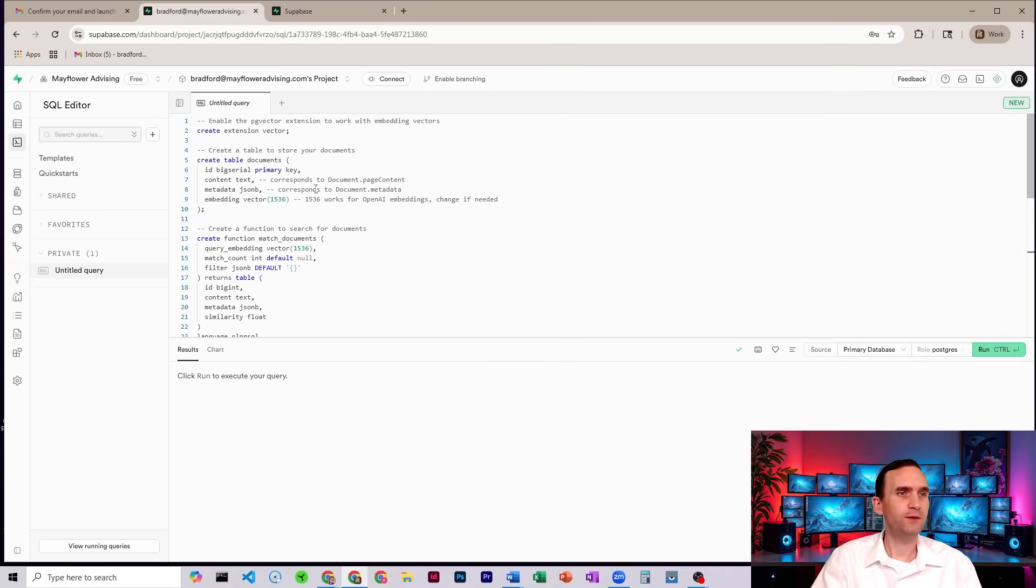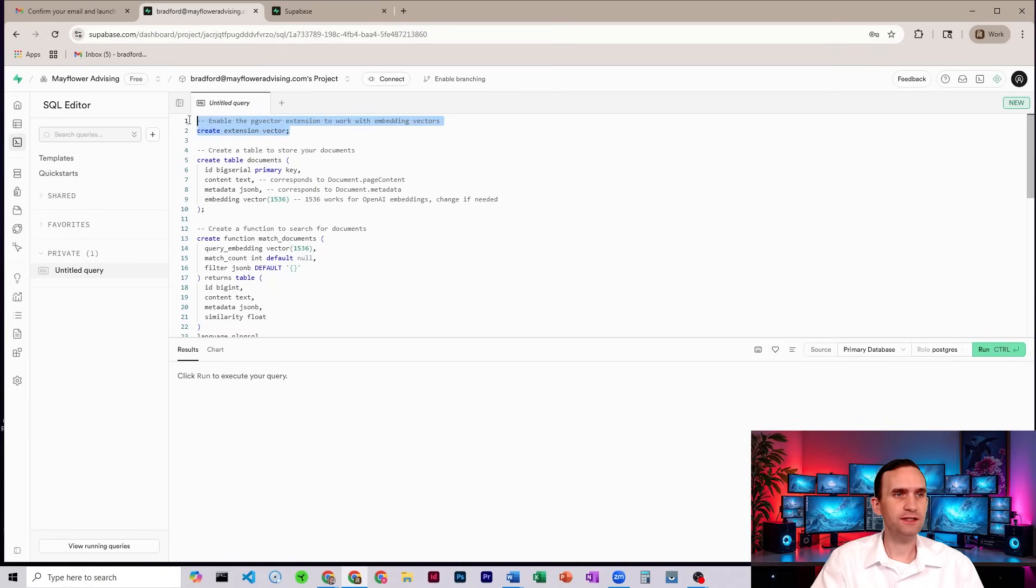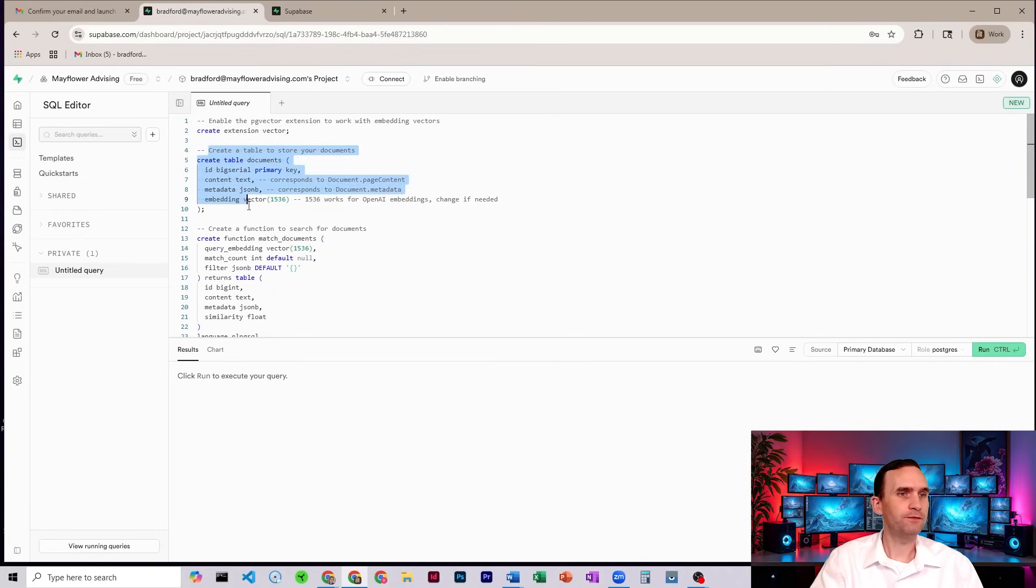Now, what this is doing, broad strokes, I don't really understand code. But what it's doing is it's adding in the vector extension to this table, so that now your Supabase account is going to be able to do vectors. It's creating a table for you. In this case, it's called documents.